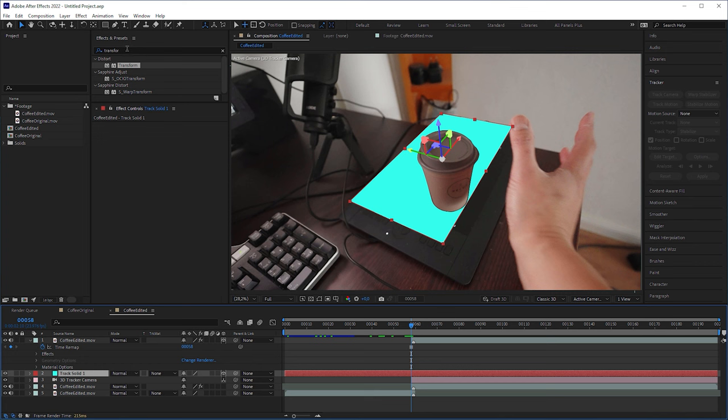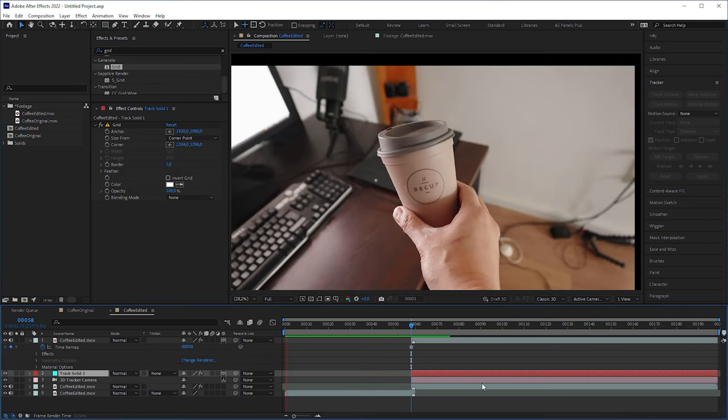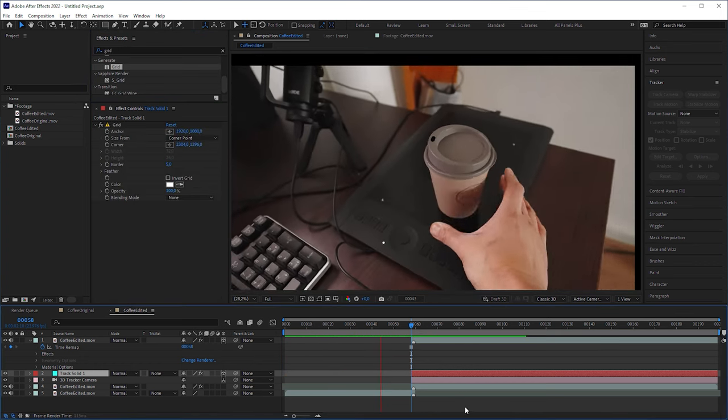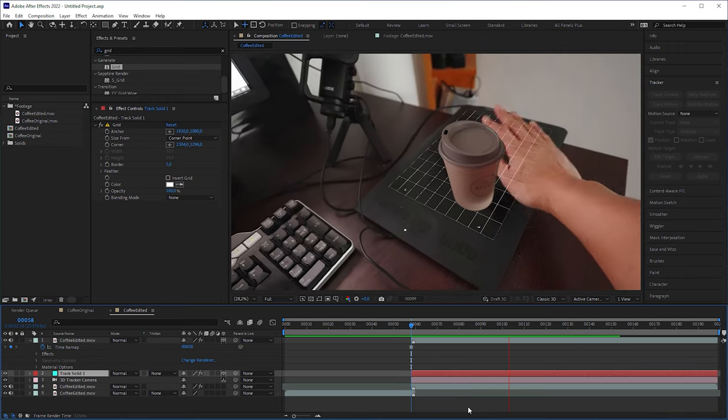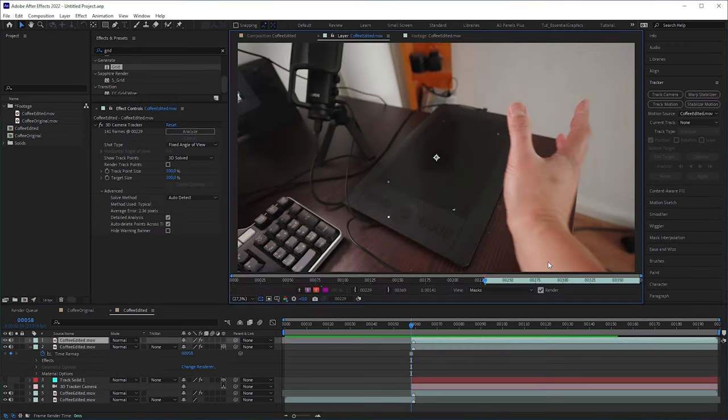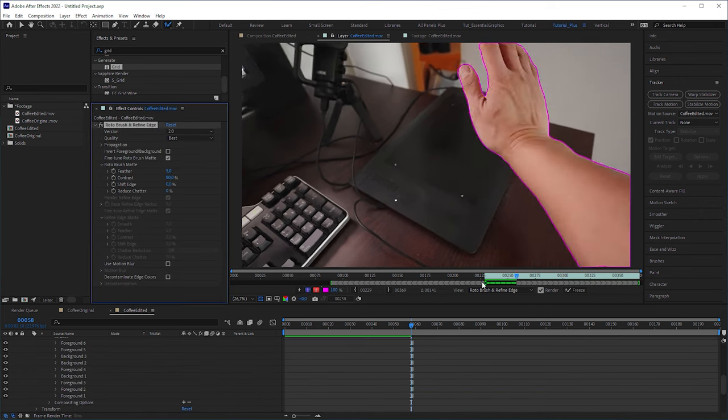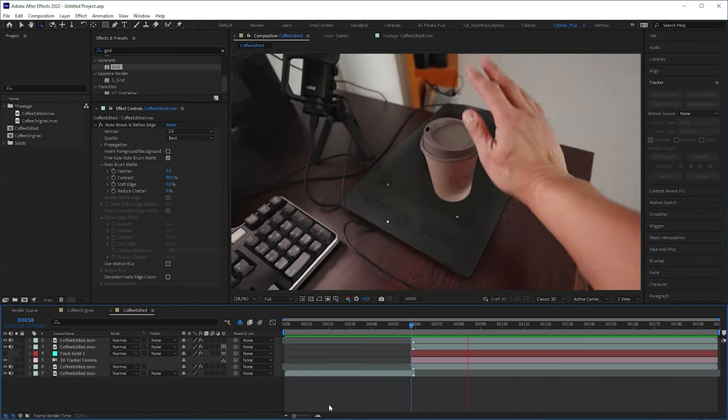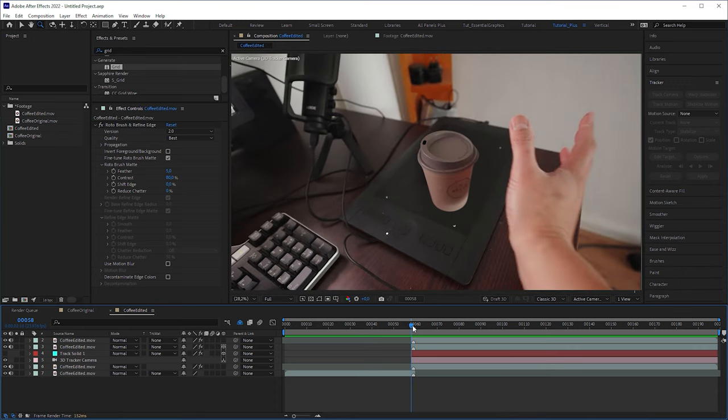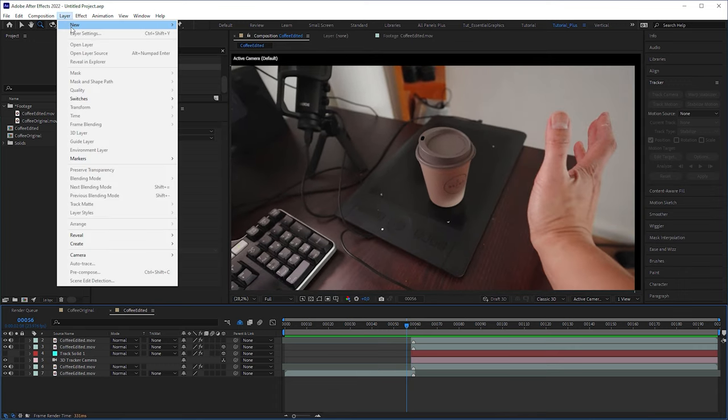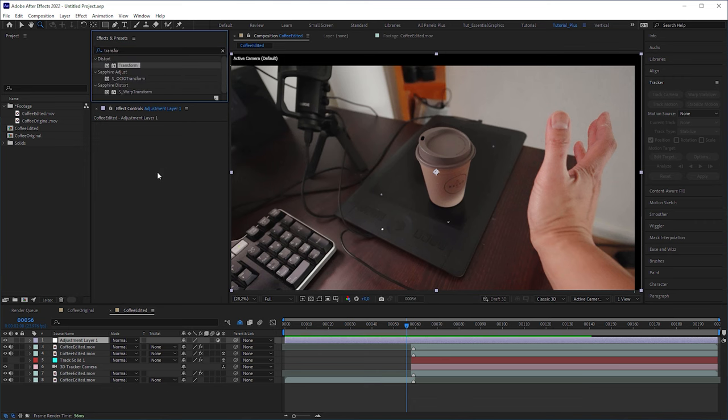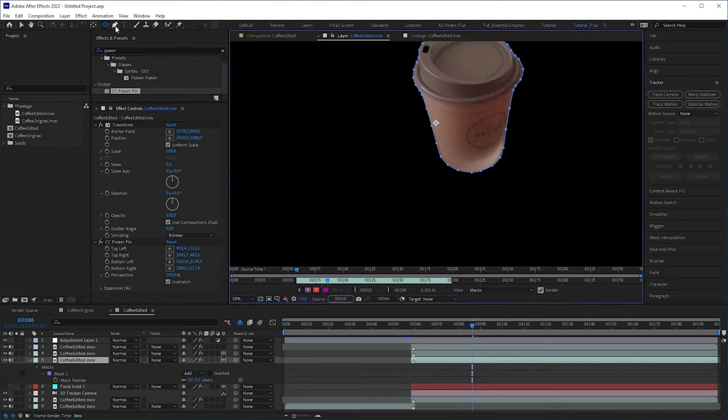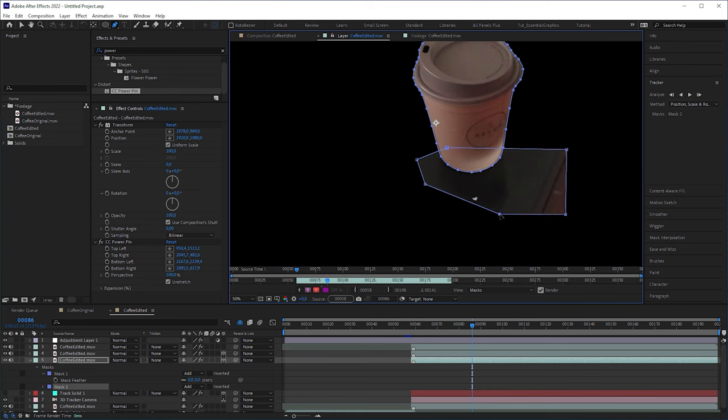I applied a grid effect to the solid layer and hit play in order to check if the camera tracking was rock solid. Then I rotor brushed my hand to make the illusion perfect. To close the gaps at the borders, I created a new adjustment layer, applied a transform effect to it and increased the scale. And to add more realism to it, I included the cup's reflection.